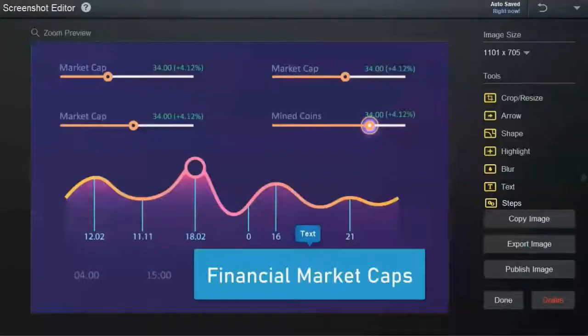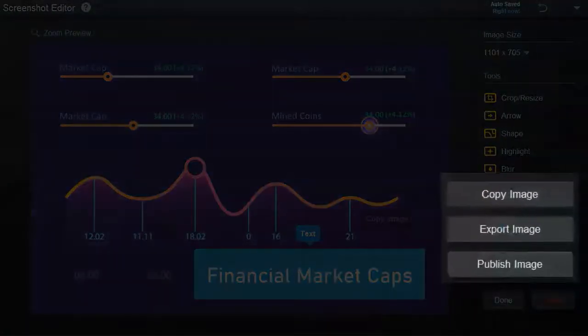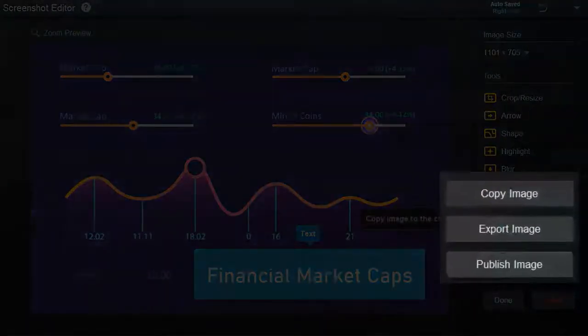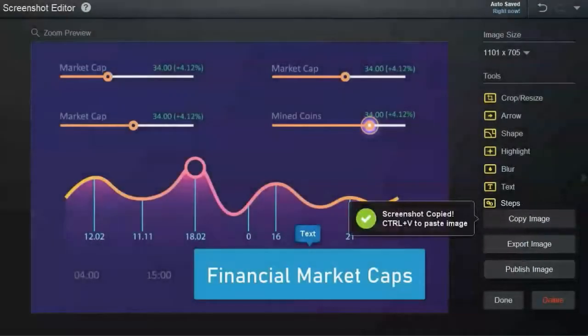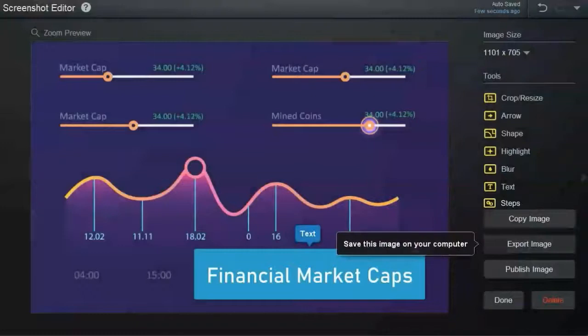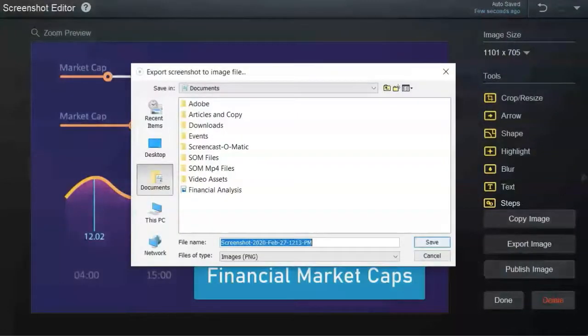Once you're done, we've made it easy for you to share and publish your screenshots. By clicking on Copy Image, you can save it to your clipboard. Export Image allows you to save your image as a .png file on your computer.